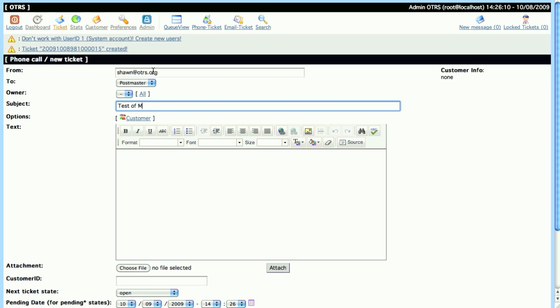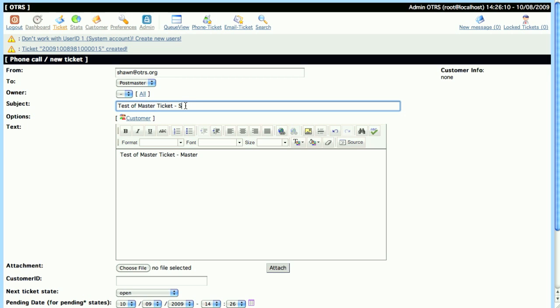With the exception we'll have to correct our spelling mistake. We don't want a Mater Ticket, we want a Master Ticket, and we'll copy that into the Body as well, and exchange Master with Slave, so that it's easily identifiable later in the screencast.